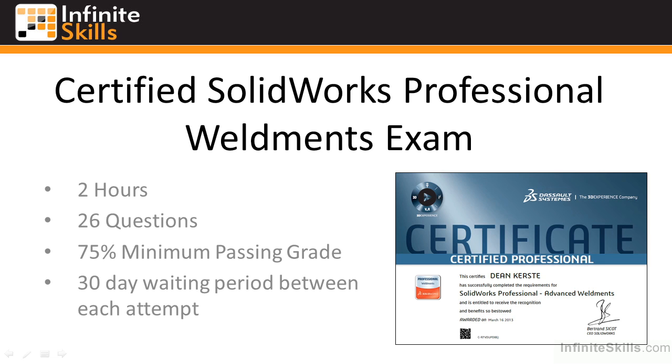As I said earlier, preparing for the Weldments exam is essential. Not only should you have formal training like you are receiving with the Infinite Skills video lessons, you should also research any areas of the Weldment environment you may be having difficulty with. In addition, there is also a practice Weldment exam on the SolidWorks website.